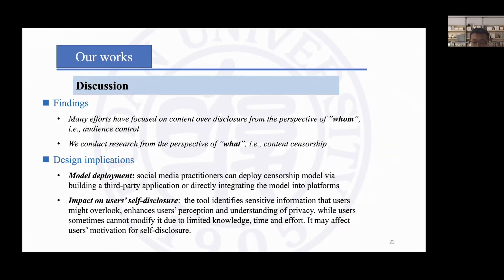Some users don't modify their posts even though sensitive words were detected. Besides limitations of knowledge and time, one important reason is the trade-off between privacy protection and the need for content disclosure. Most users choose to sacrifice privacy information to satisfy their needs for joy, emotional comfort, and relationship building.